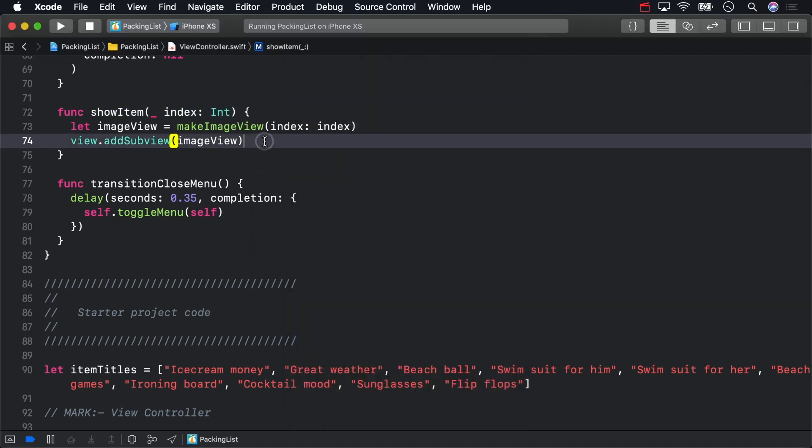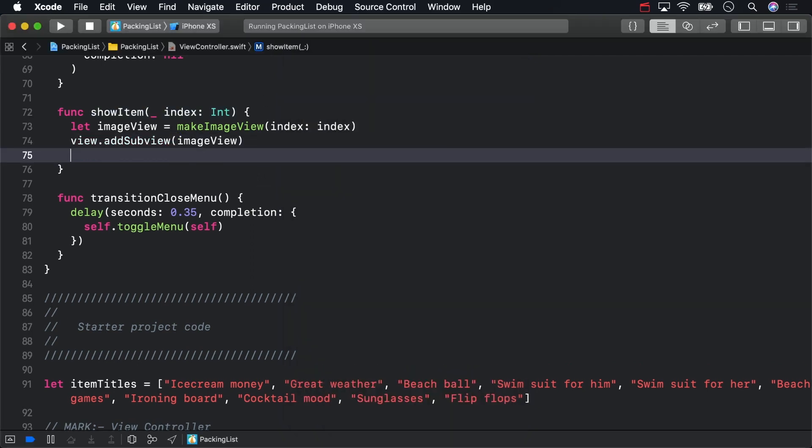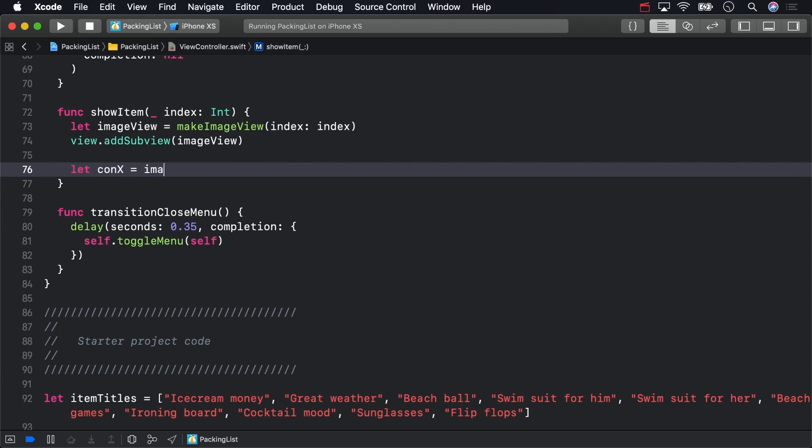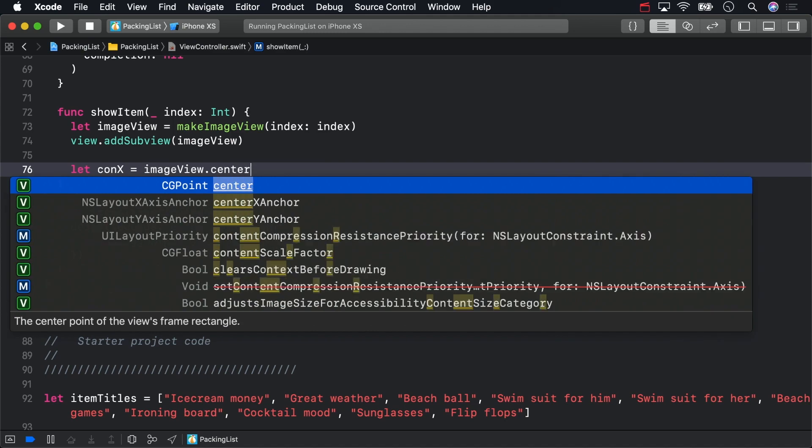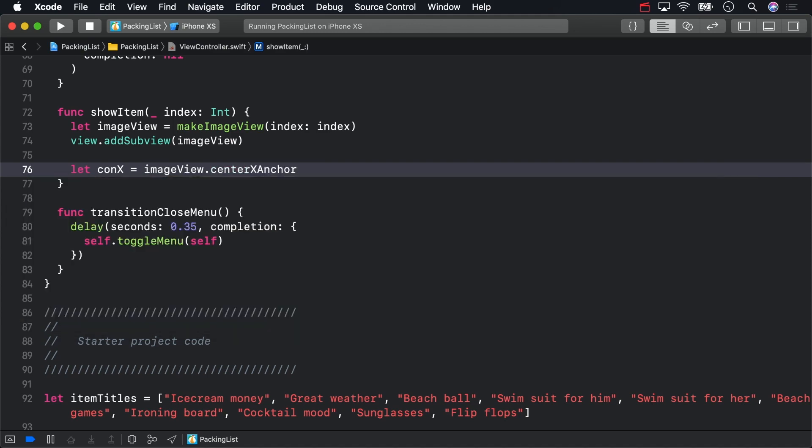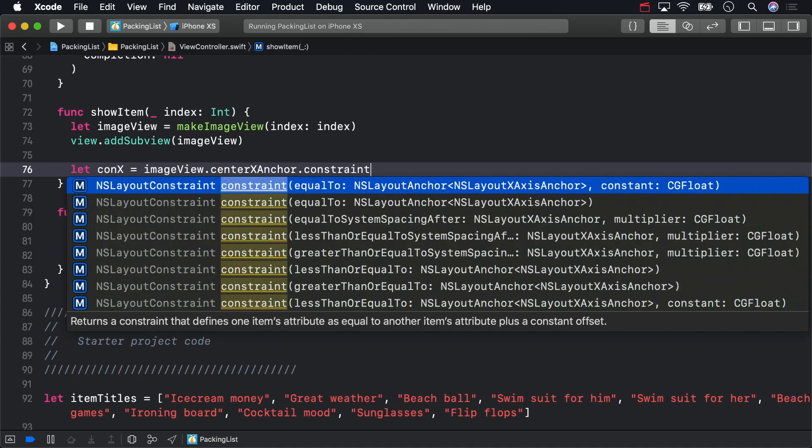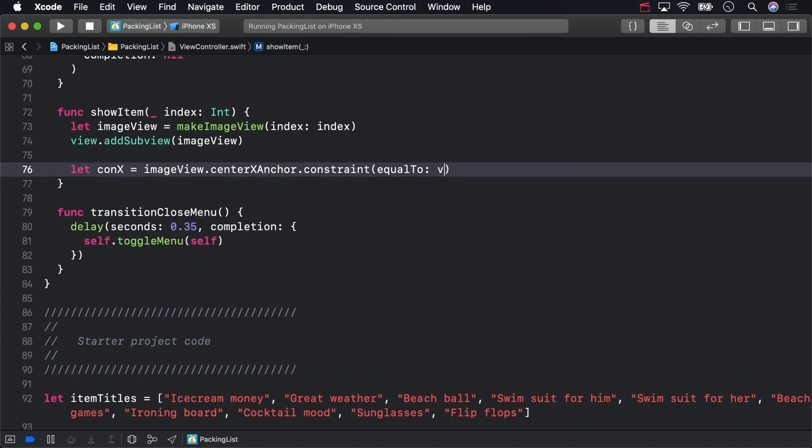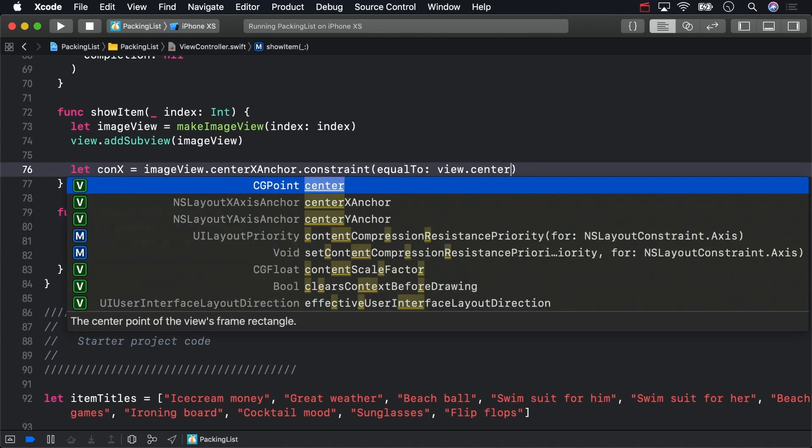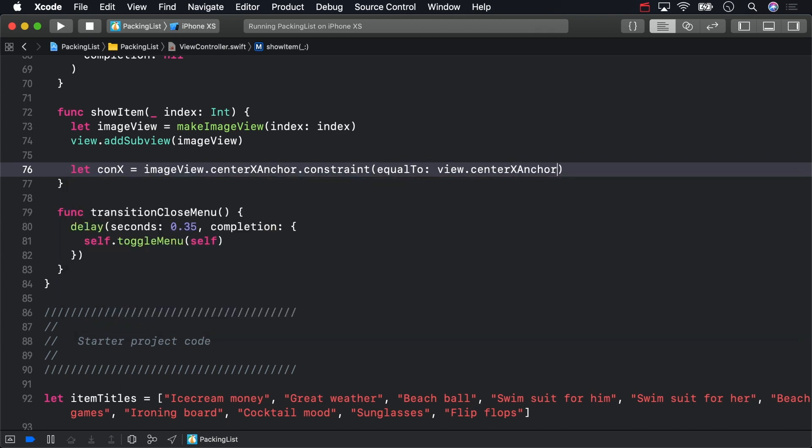At the bottom of ShowItem, create a horizontal alignment constraint. This will center the image view in the view controller's view.